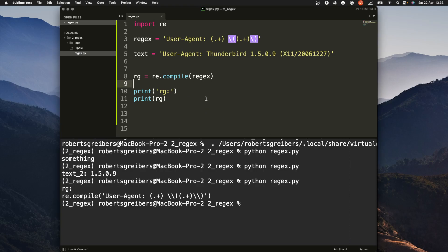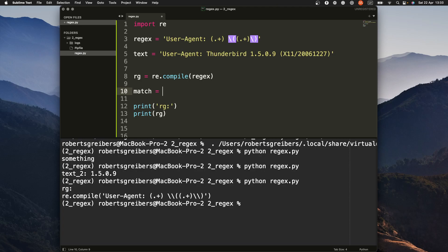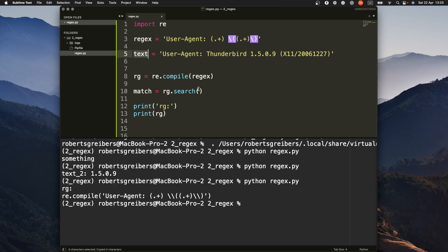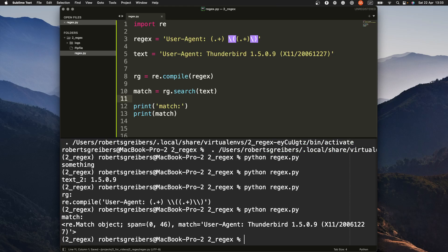The next step that we want to do is we want to search for this pattern in a text. So how we do that? I would do it like this: rg.search, so I'm using the compiled regular expression and I'm searching through text with it. I'm gonna print now the match. This should give us something, a match object.